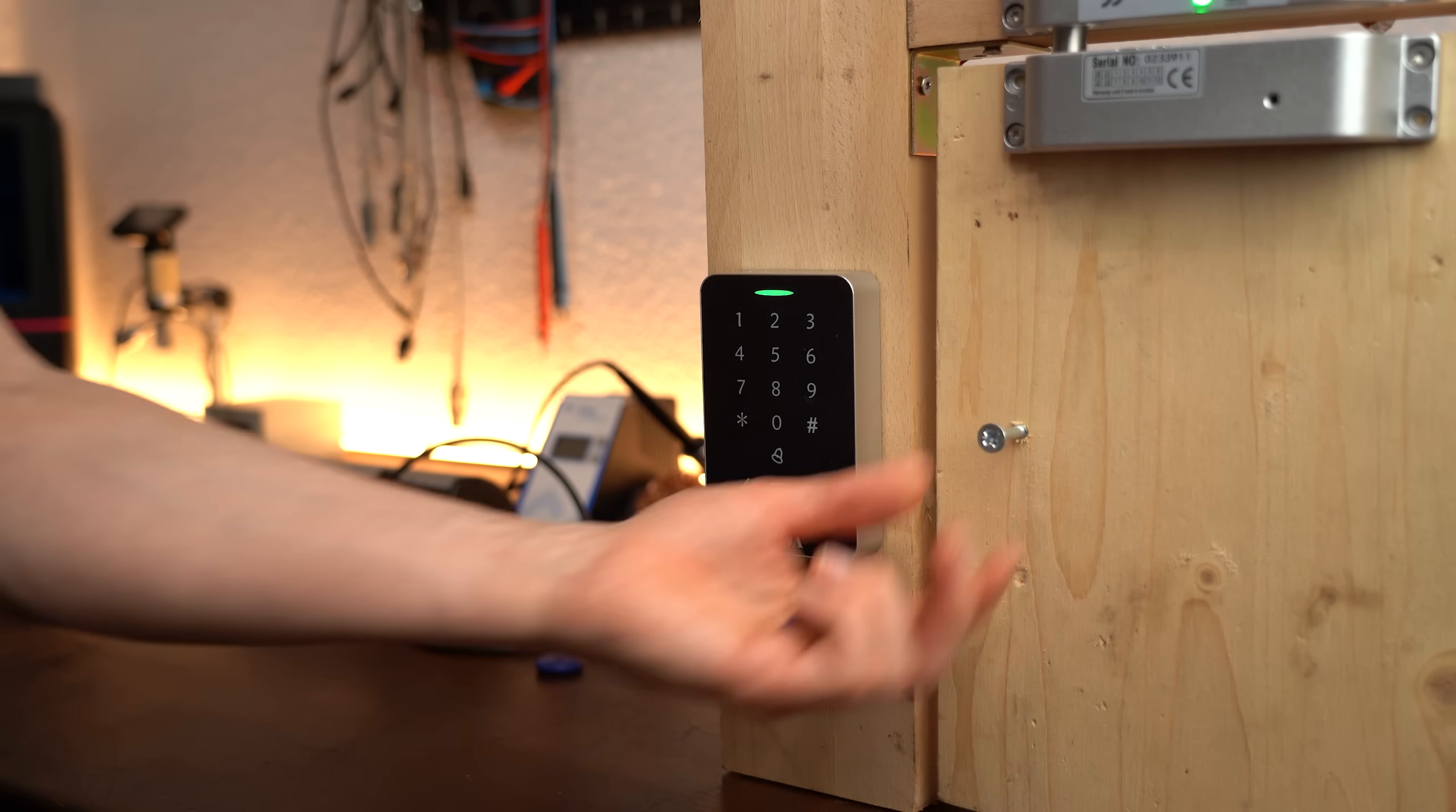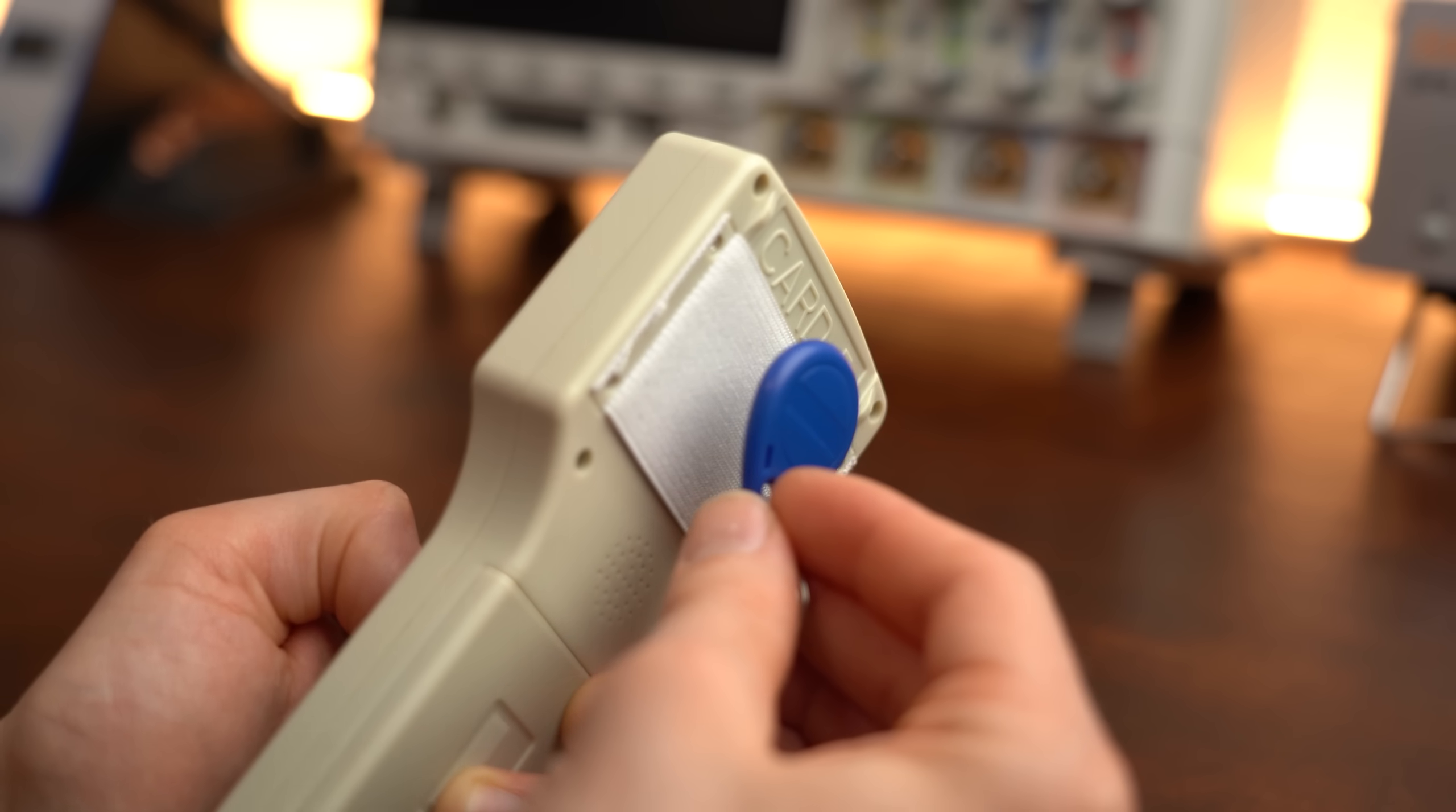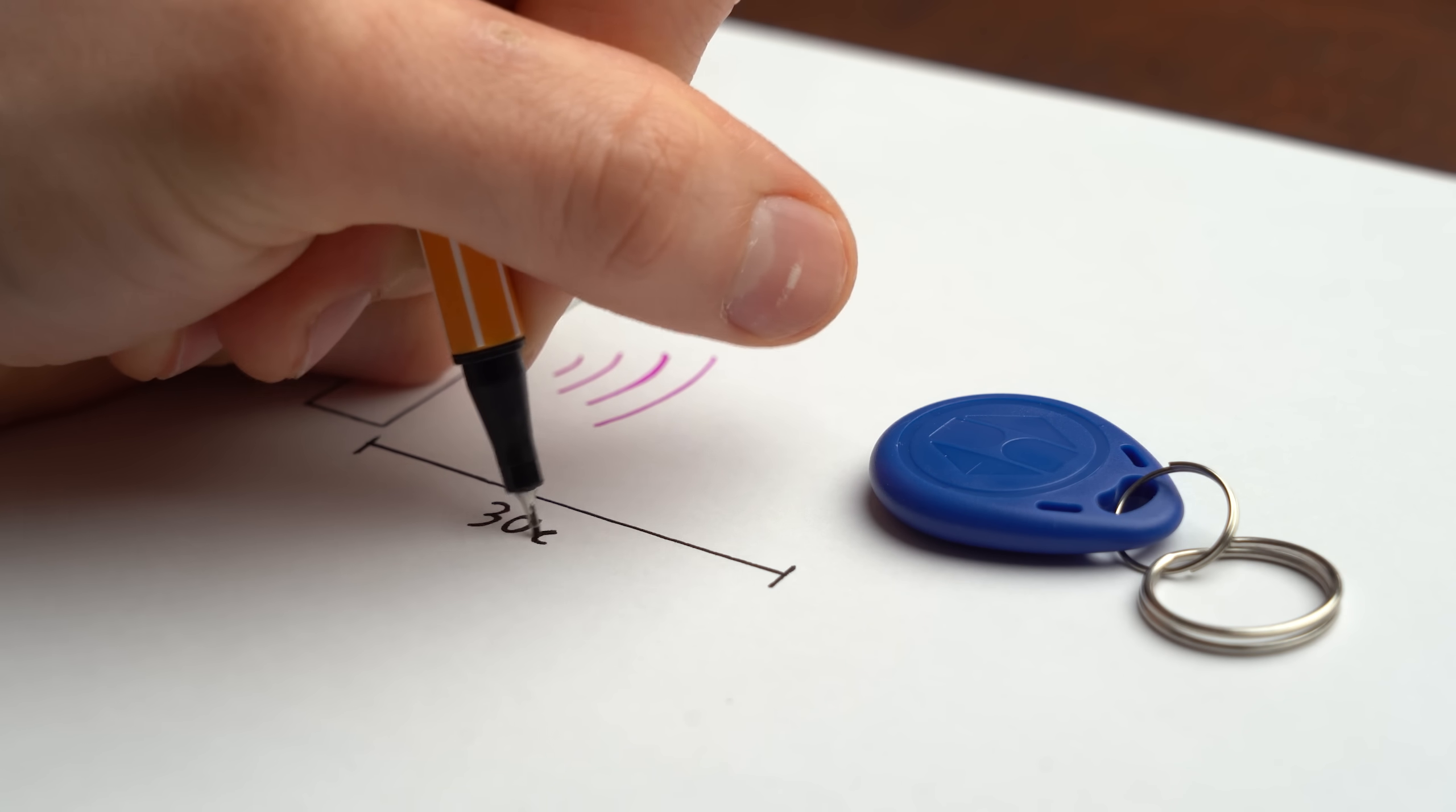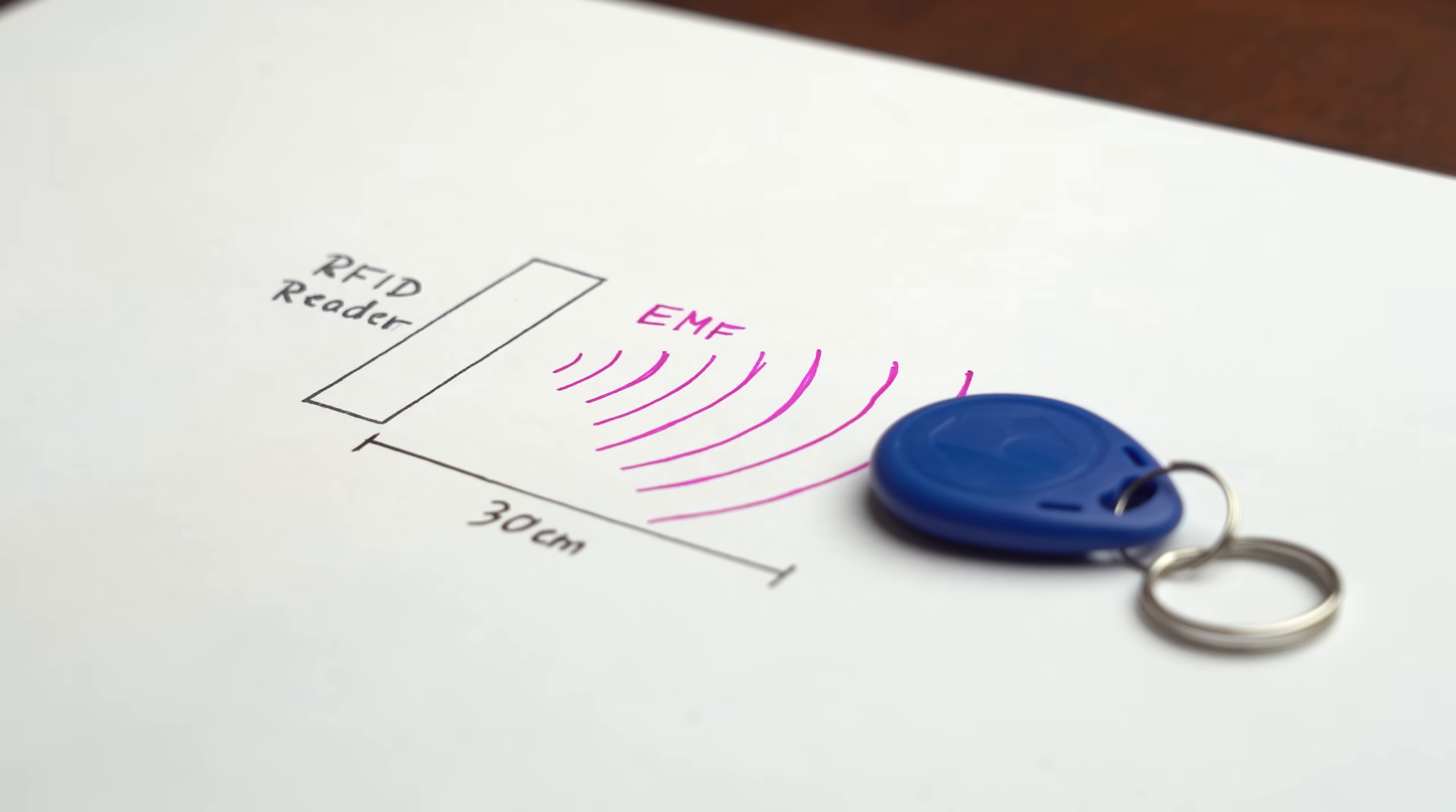But of course that is not the end of the story for me here since the to be copied tag needs to be super close to the RFID reader which in my opinion does not count as lock picking because this is more like stealing a key and then replicating it. No, what I want is to read the RFID tag from a distance like at least 30cm and to do that I initially thought that I have to increase the strength of the electromagnetic field of the reader.